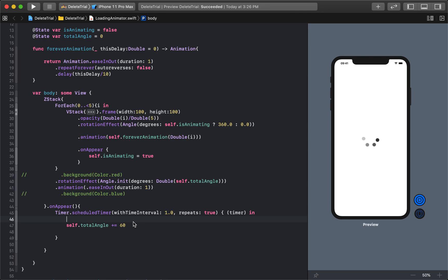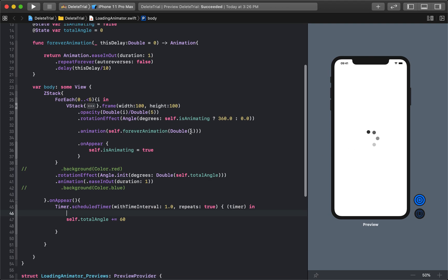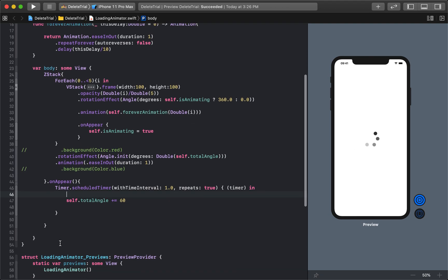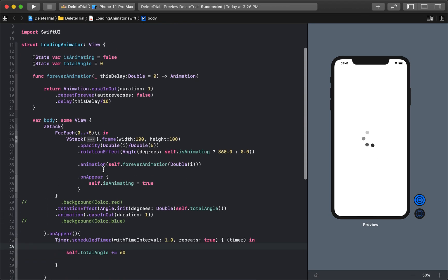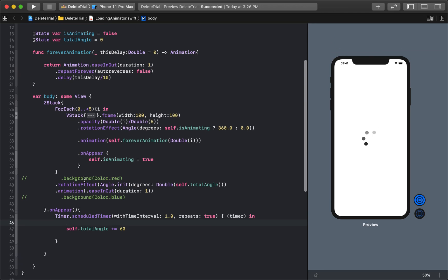All right, so in this tutorial, we're going to figure out how to make this right here. This is kind of like an activity indicator or a loading screen, just something so you know that something is happening right now. I'm going to do the whole thing for you in 54 lines of code. That's including some empty spaces, so it should be pretty quick.